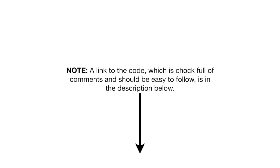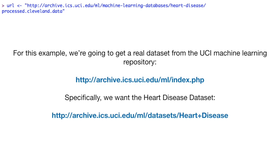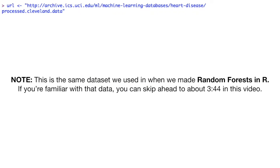A link to the code, which is chock full of comments and should be easy to follow, is in the description below. For this example, we're going to get a real dataset from the UCI Machine Learning Repository. Specifically, we want the heart disease dataset. Note, this is the same dataset we used when we made random forests in R. If you're familiar with that data, you can skip ahead to about 3 minutes and 44 seconds in this video.